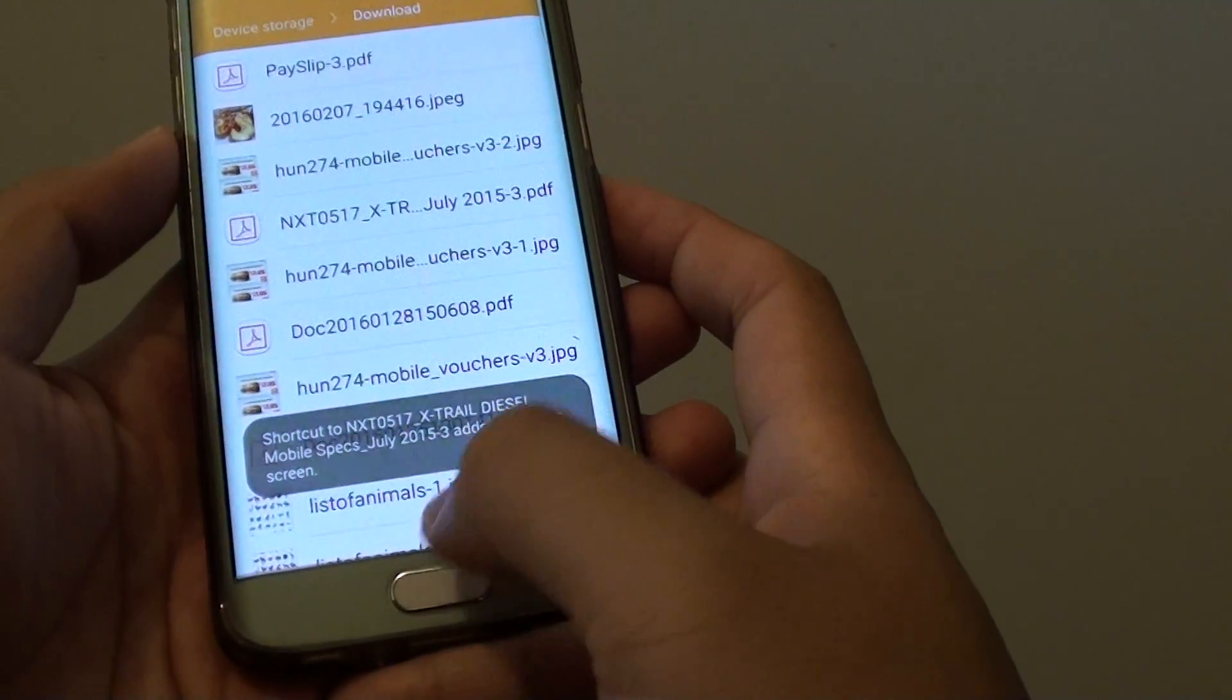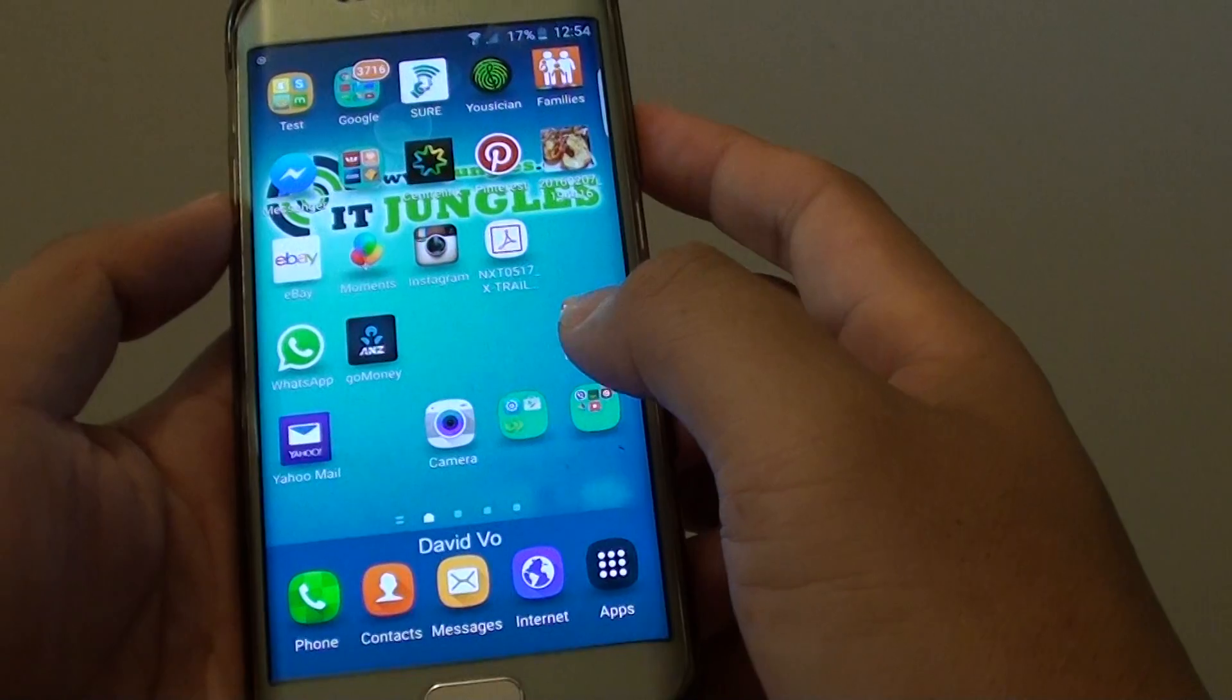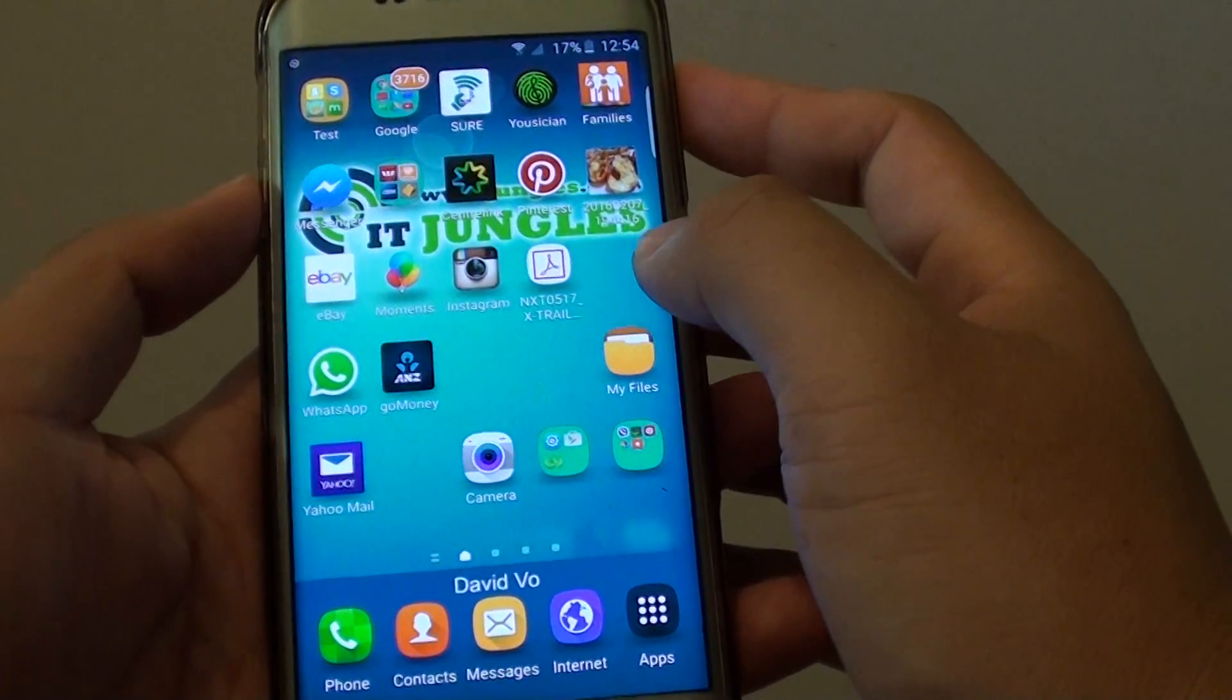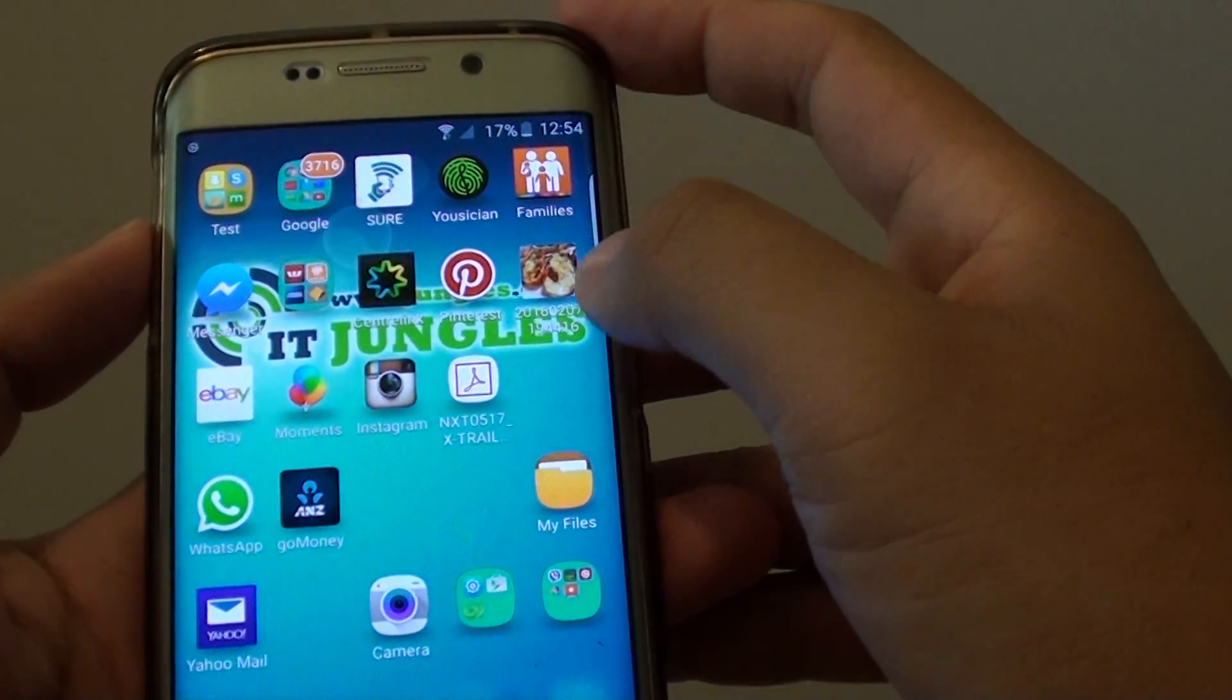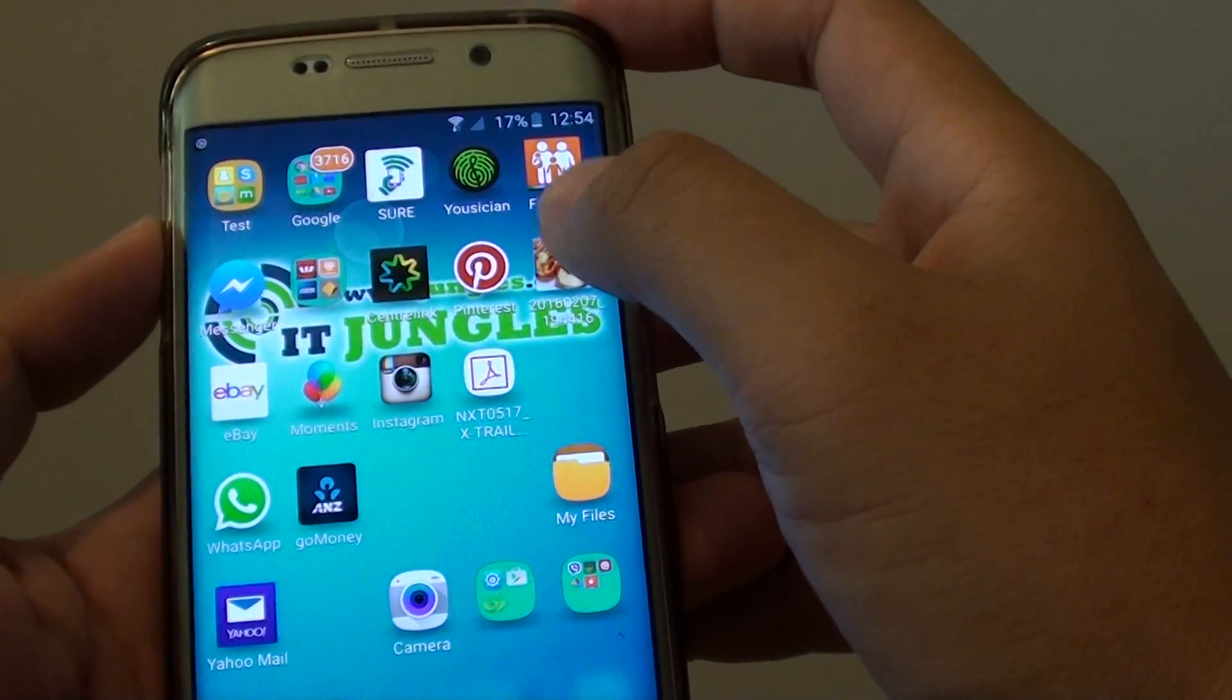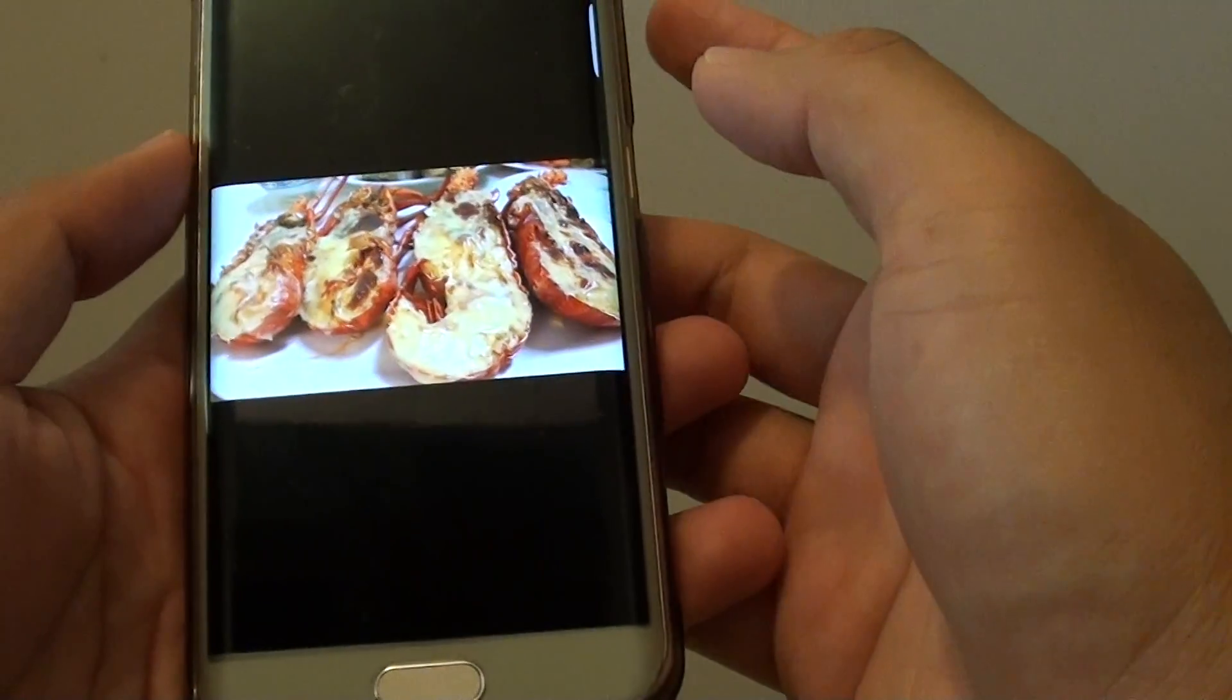A new shortcut has been created. Now if I go back to the home screen you can see here there is a shortcut of an image. If I tap on it the image will open straight away.